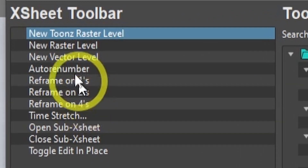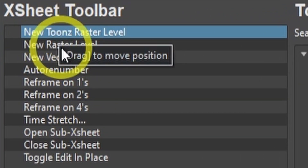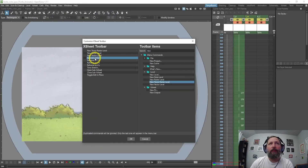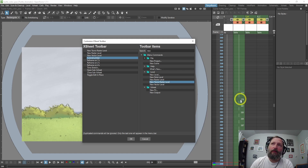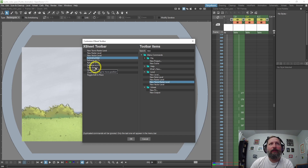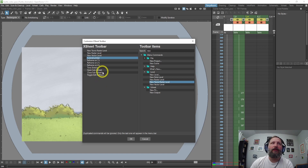These are some of the things I use: New Toonz Raster Level, New Raster Level, New Vector Layer or Level, Auto Renumber — I use this one a lot because sometimes your drawings can get out of whack number-wise, and this will reset it to match your timeline. Also Reframe on Ones, on Twos, on Fours, and Time Stretch, which is really handy.